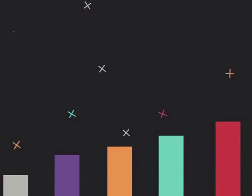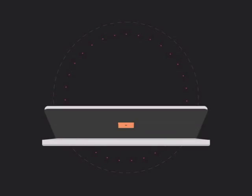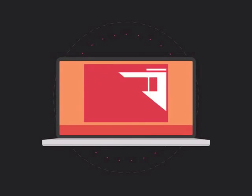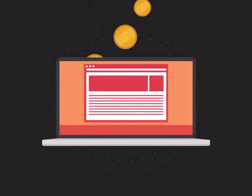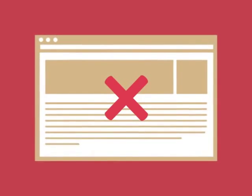To get more business, your website has to be on the first page of all the major search engines for the specific keywords that are relevant to your potential customers. Without SEO, your site will never be found online by your customers.